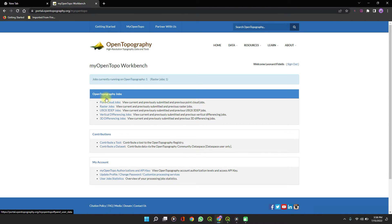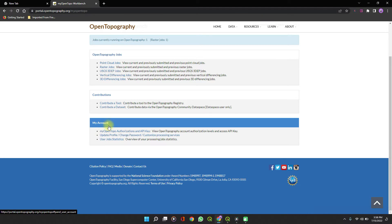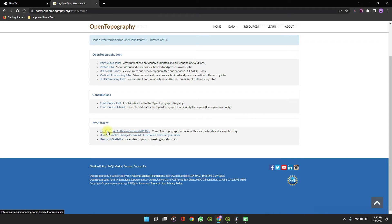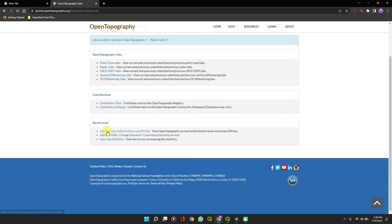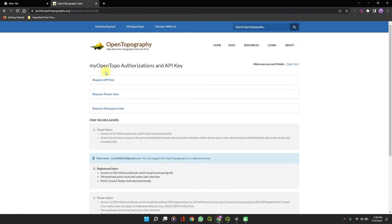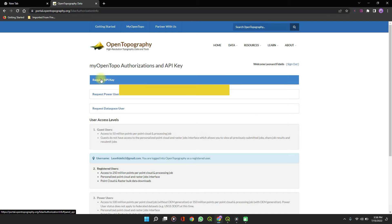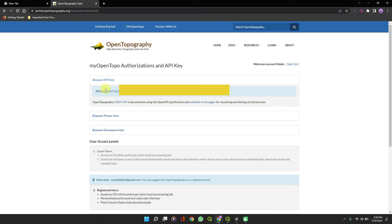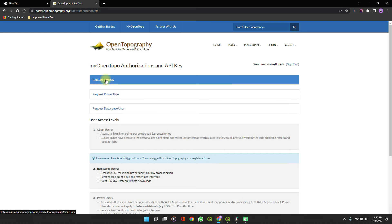When you are there, click on My OpenTopo at the top of the page. Scroll down a bit to the My Account section and click on Authorization and API Key. If you are not signed in, when you click on My OpenTopo it will open a page for you to either create an account or sign in. Creating an account is pretty straightforward. You'll see Request an API Key and an API key already displayed there.